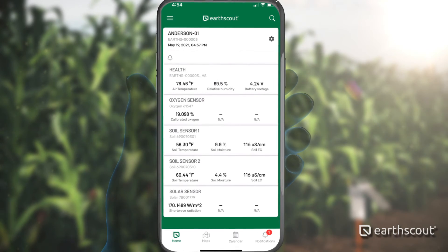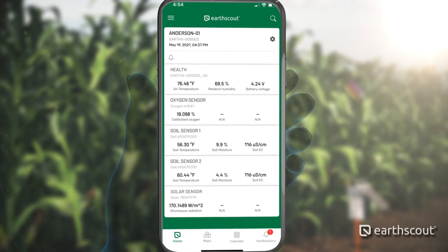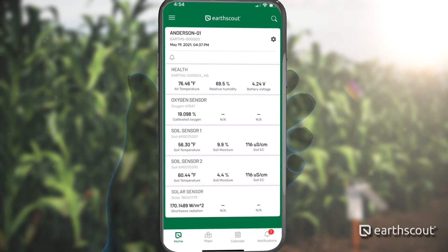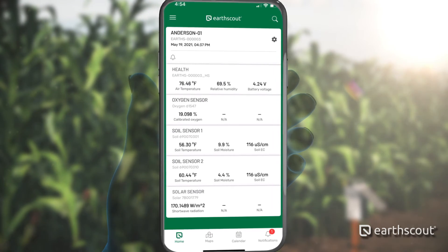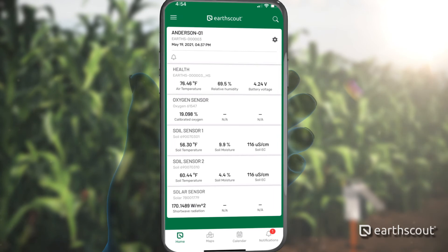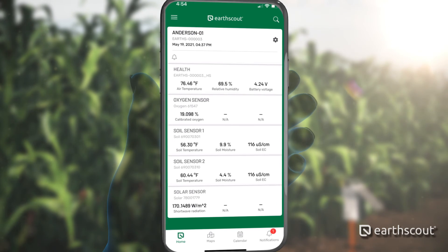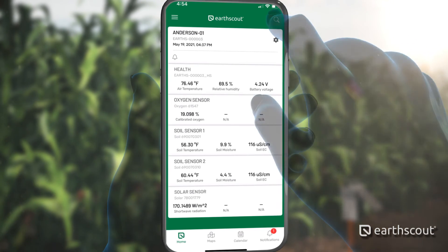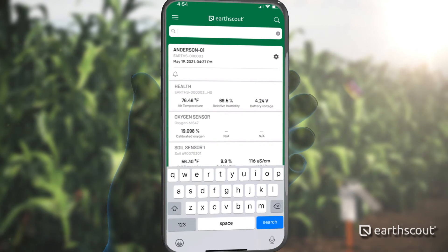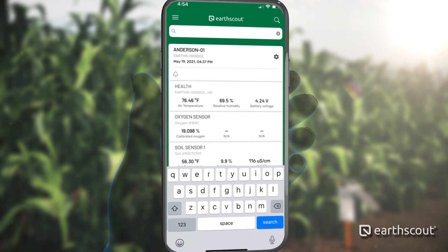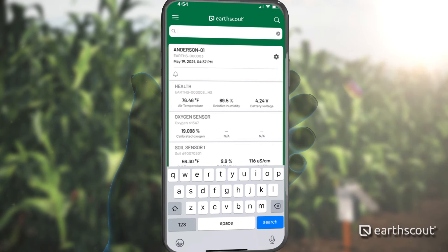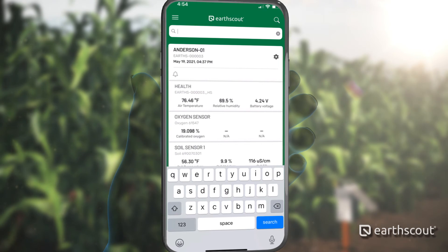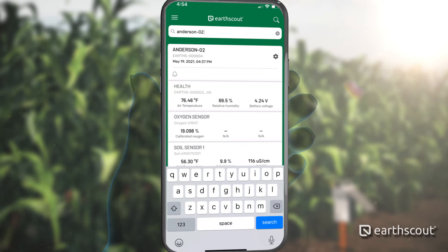For customers that purchase several units, either scroll down the dashboard or tap the magnifying glass in the upper right corner and type the name of the EarthScout you are looking for. The list will automatically filter based on the name you type.